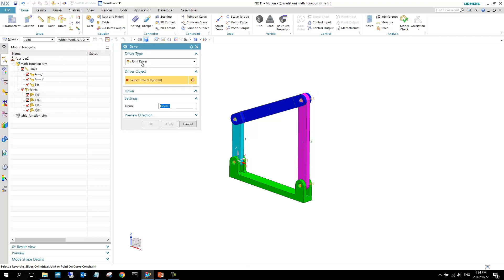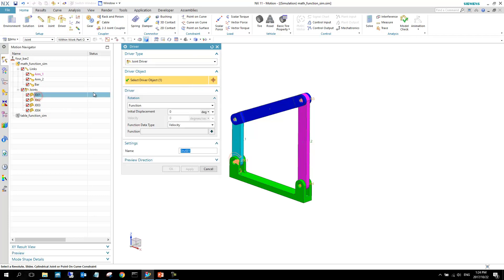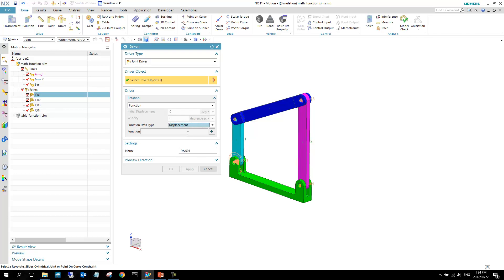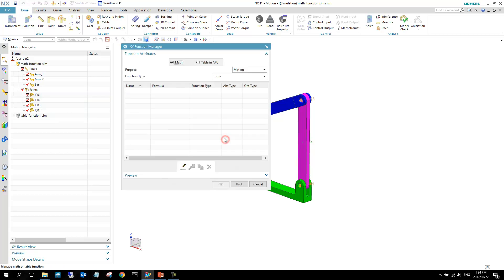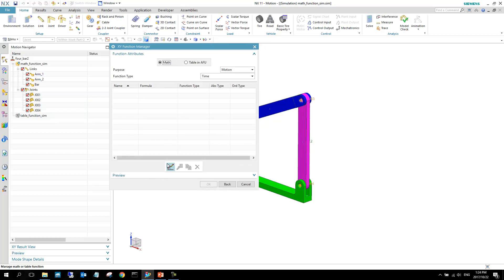In this case, selecting that joint, we've got this rotation function that we can specify for the joint. I want a function and I want a displacement, so we can go to this function manager in this case and we can add a new function to this simulation.